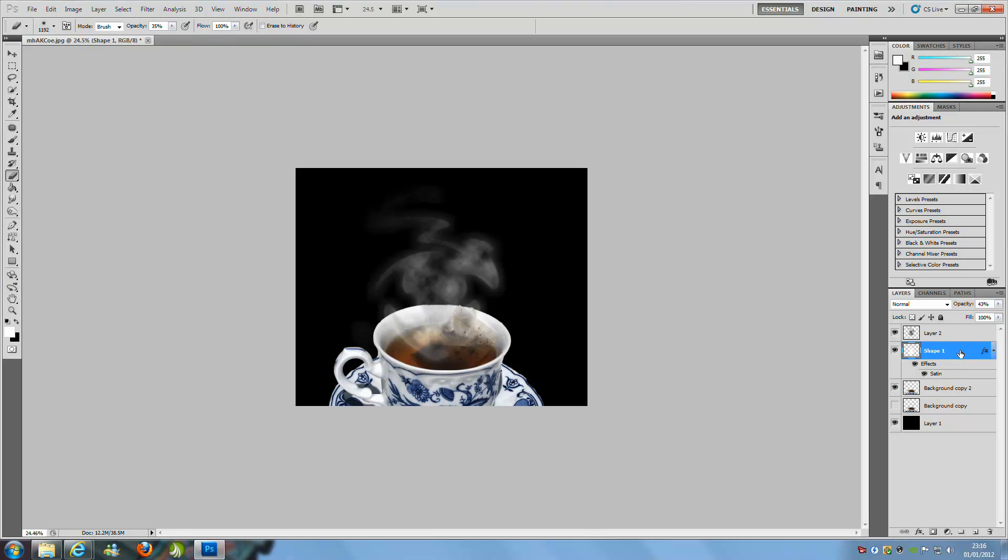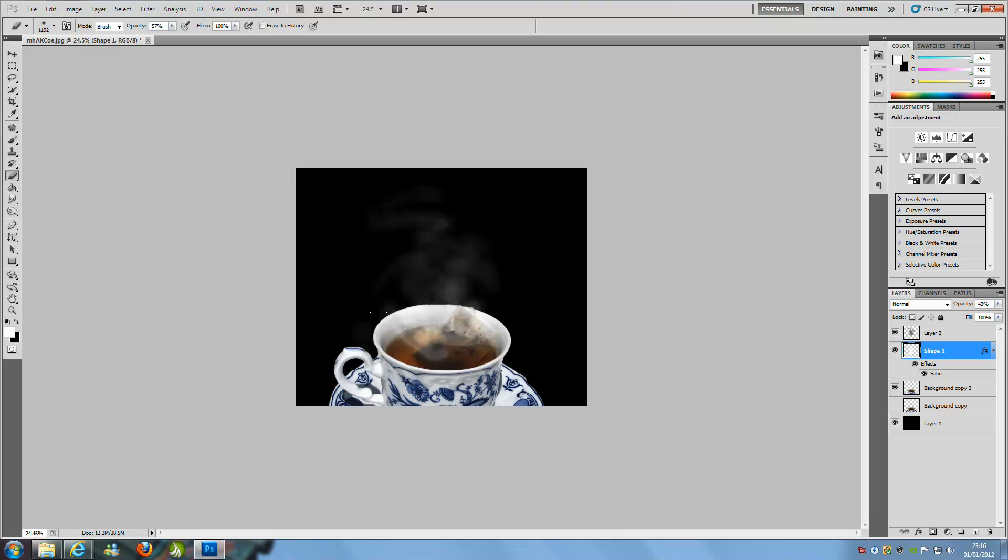We can just take away the smoke. Might bring the opacity up a little bit. As I said, this is just a very quick tutorial and you can just do what you want. So something about there. That's pretty OK.